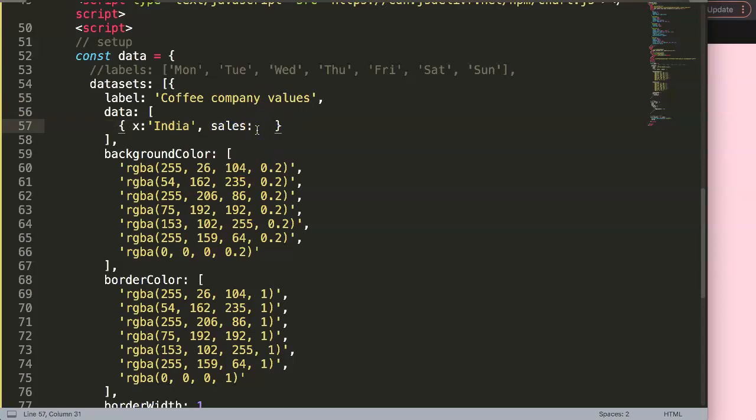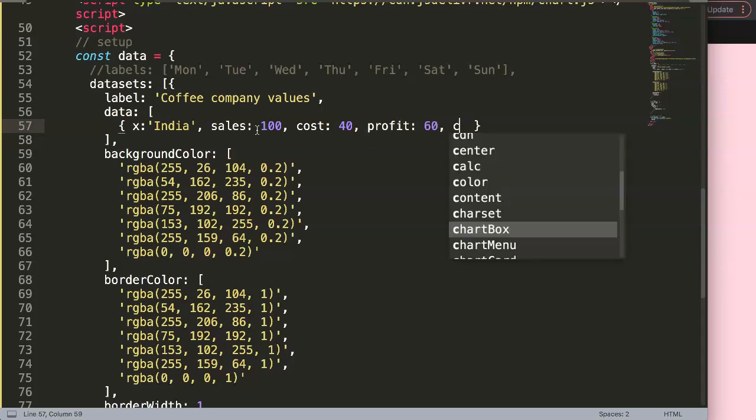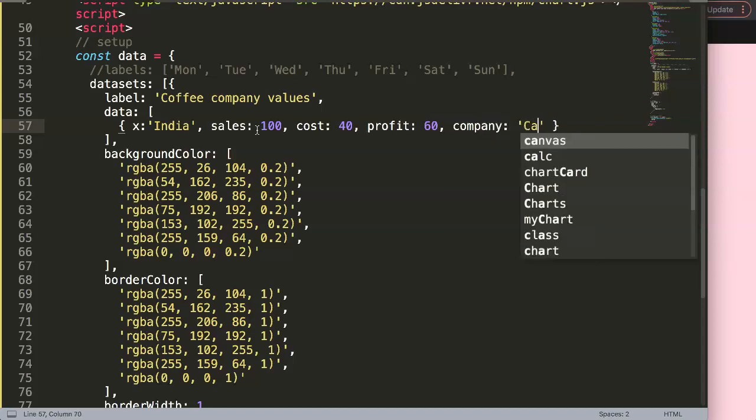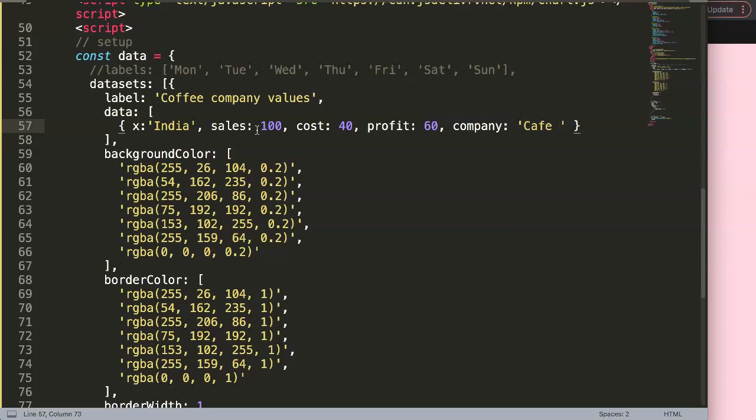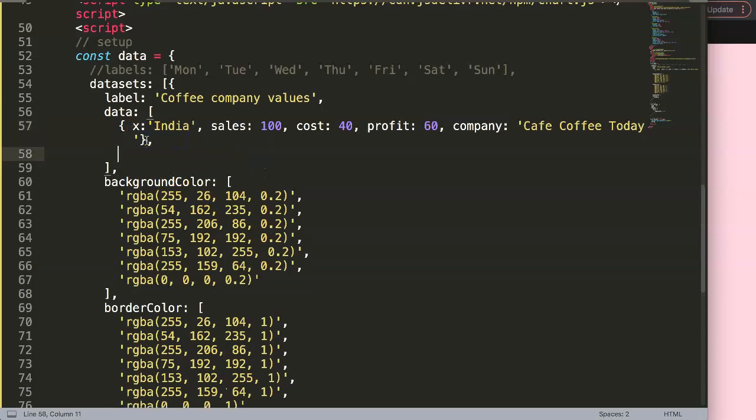It could be 100, then we have maybe here another one. We have the cost that we would like to have. This could be 50 or let's say 40. Let me say here, the final one is the profit. And this could be 60. And maybe, although we will not be using it, if we say your company, we could just select here one. Let's say, Cafe Coffee Today. I'm not sure this was one, but I'm just trying my best.